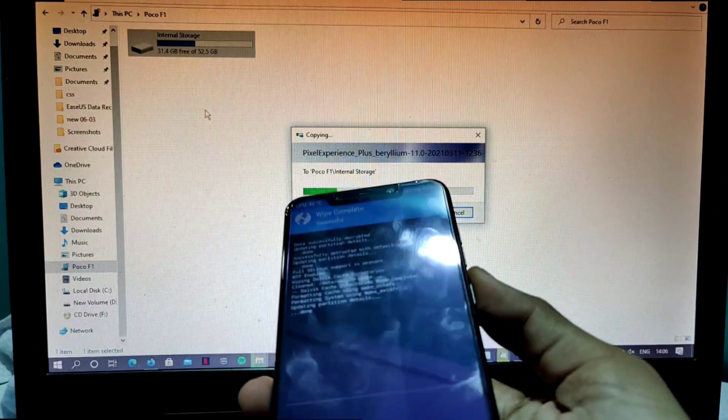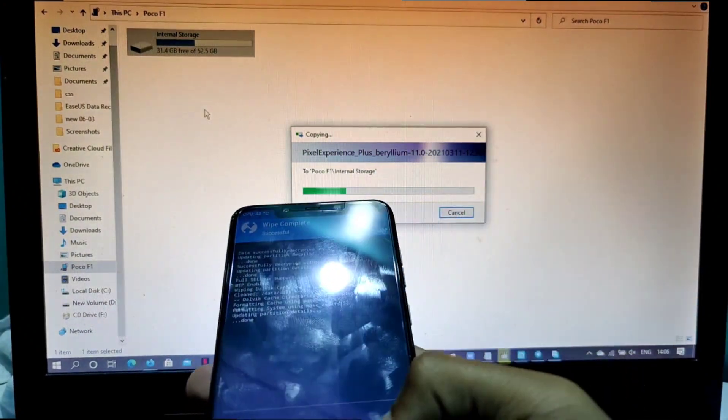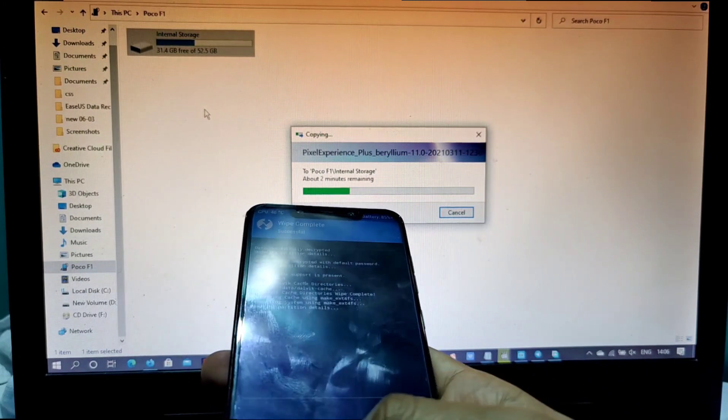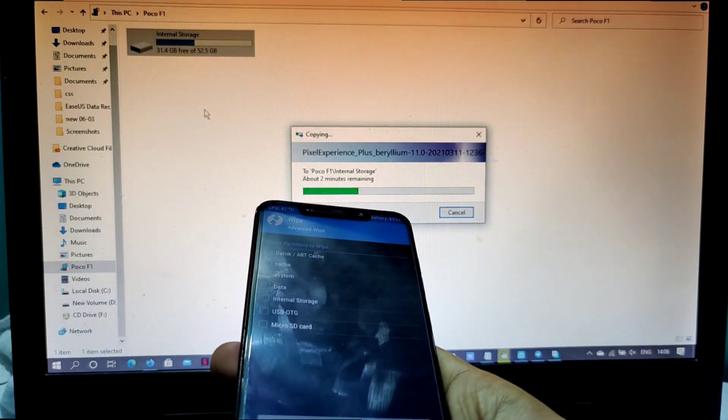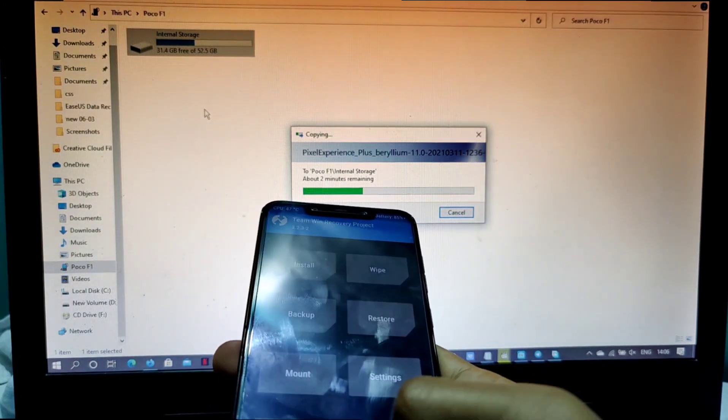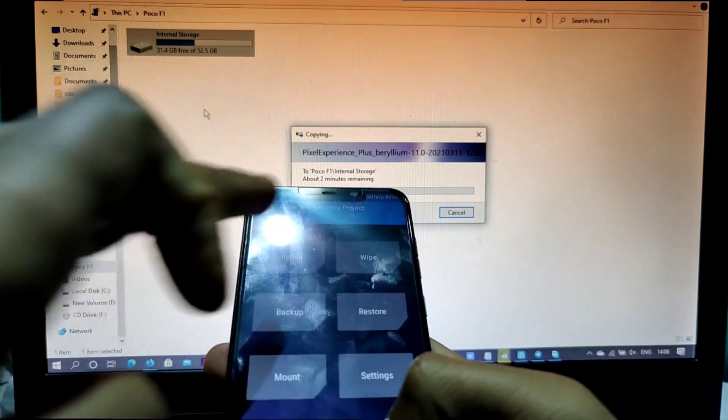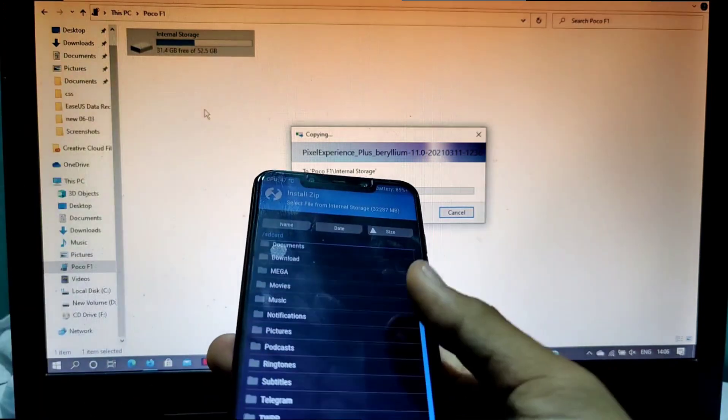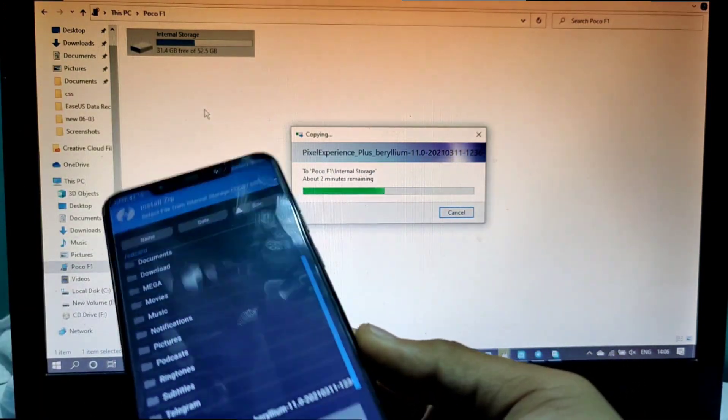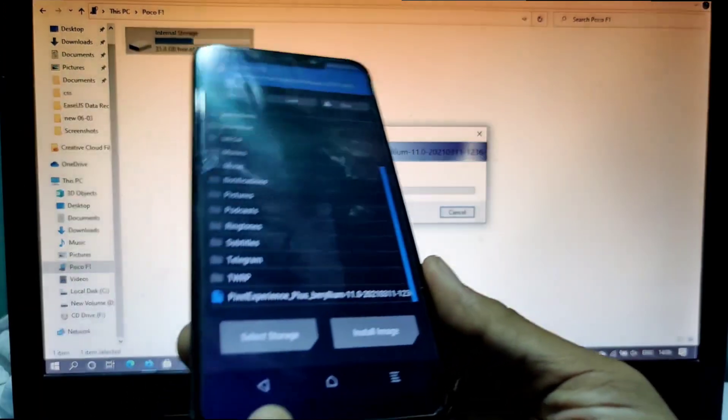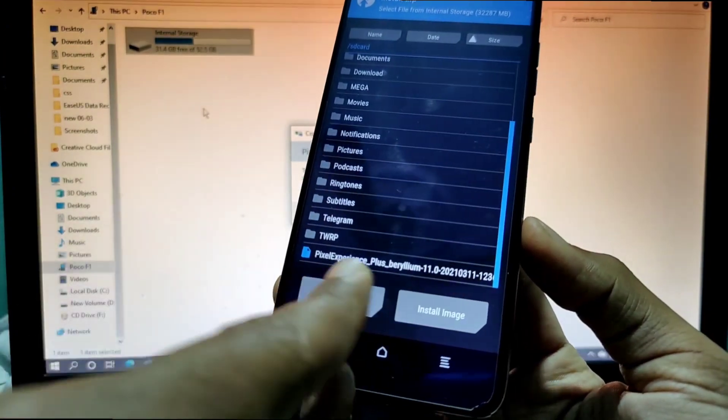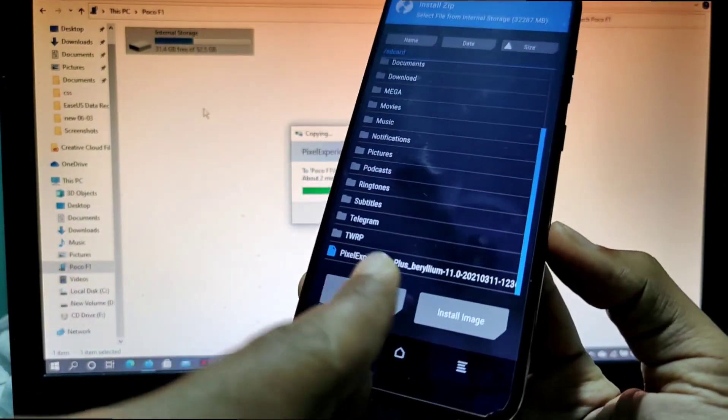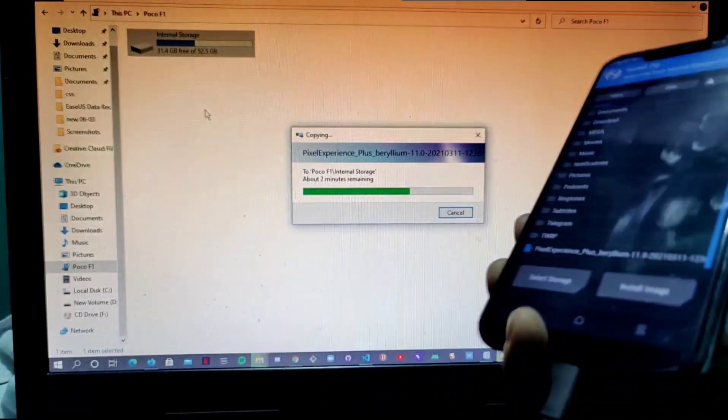It will take a little bit of time. Since it is getting copied, we can already see this Pixel Experience option getting here. I'll just fast forward the video now.